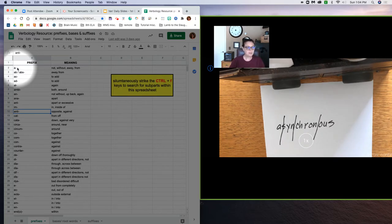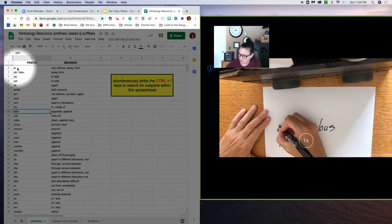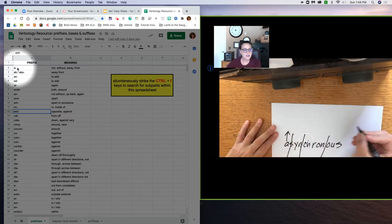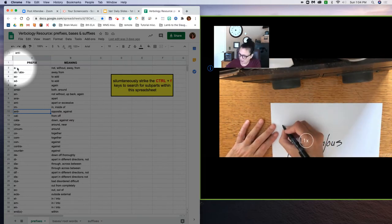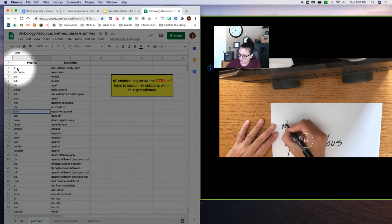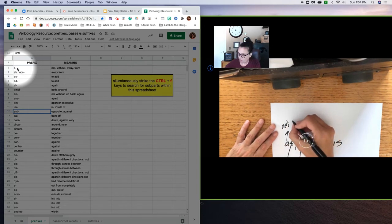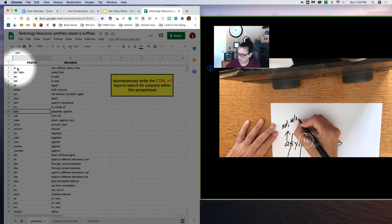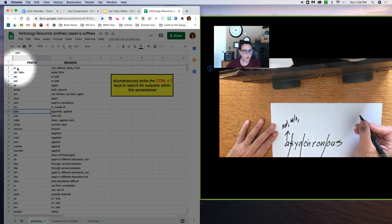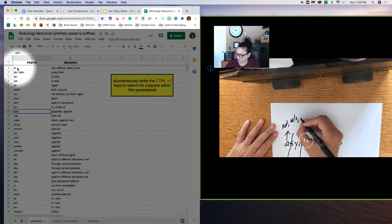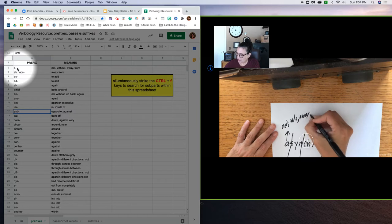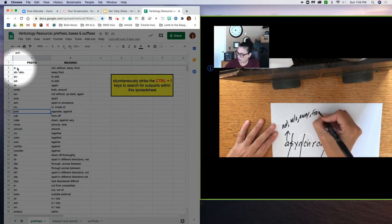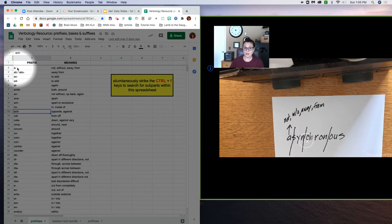Now it's important to note that suffixes cannot begin at the beginning of a word and prefixes cannot end a word. So keeping that in mind, starting with prefixes, the subpart letter 'a' means not, or it means without, or away, or from. We're off and running.